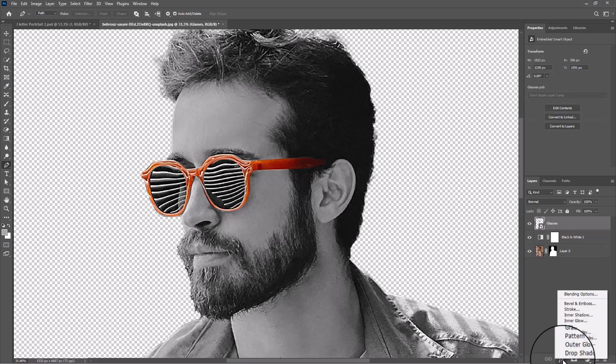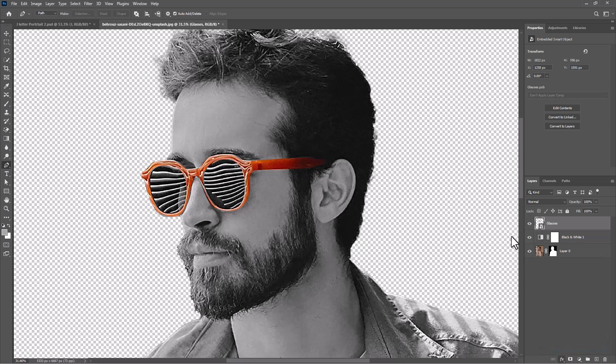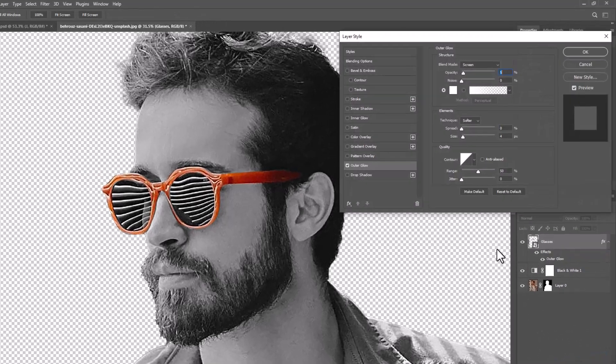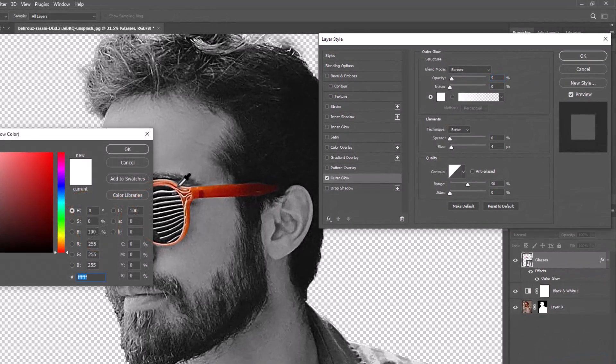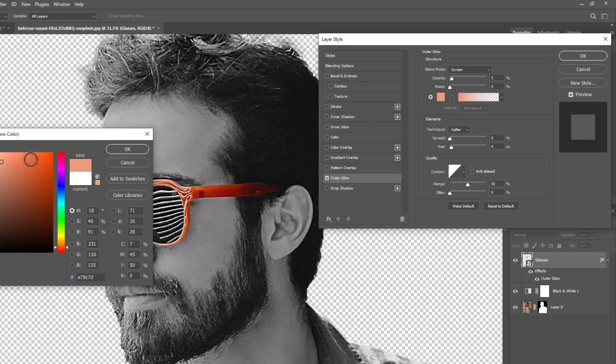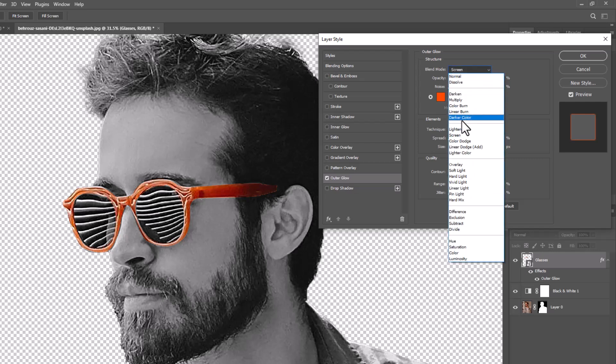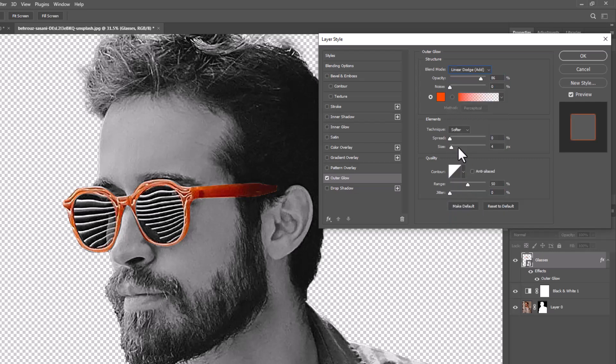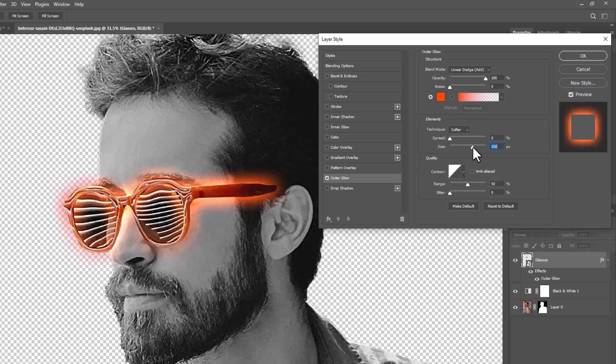From blending options, choose outer glow and follow these settings. Then choose inner glow and follow the settings.